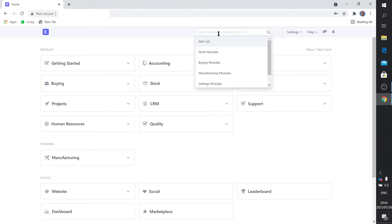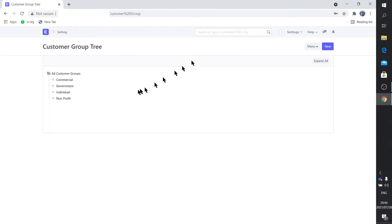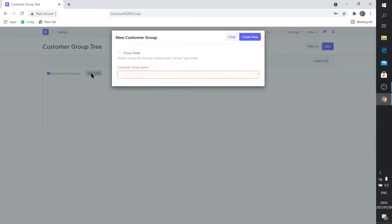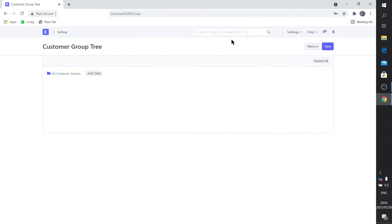Alright, let's without further ado go to the customer group. There's the customer group tree, there you'll see there's different types of customers. This is default, I did not create this. If you want to add anything you say add a child and you'd be able to add a group.